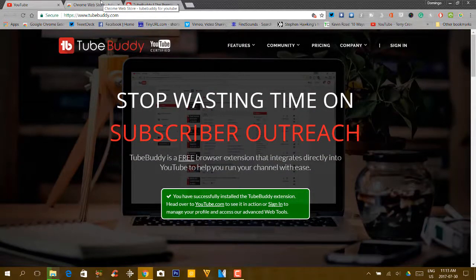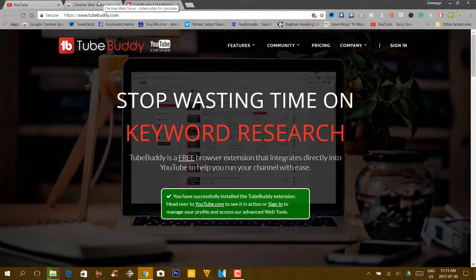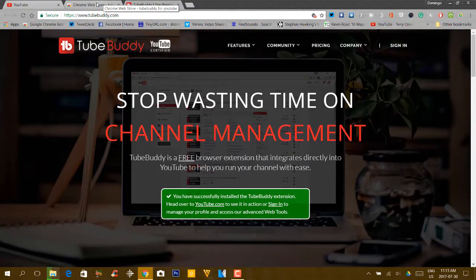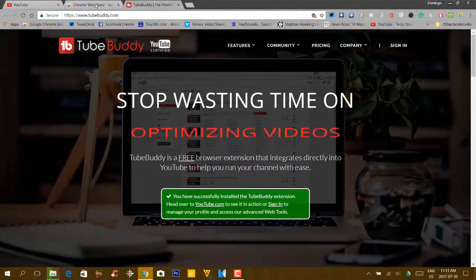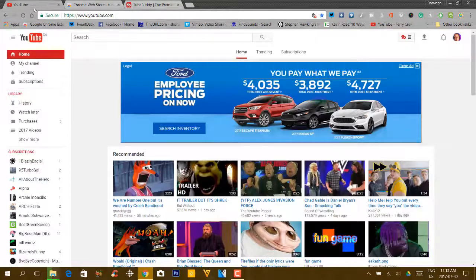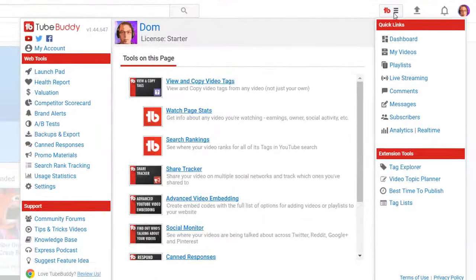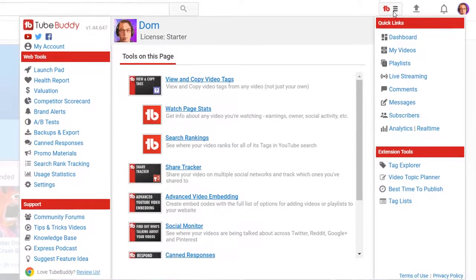Do you have to pay for it? You don't have to pay for it. But there is an option where you can pay for premium services. So let's show you how to use the TubeBuddy tool. If you have TubeBuddy installed on your Google Chrome browser, you click up here and then it will give you your dashboard.